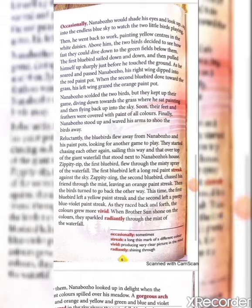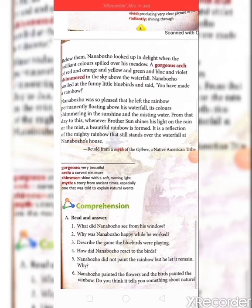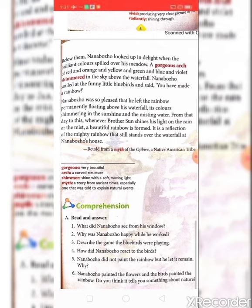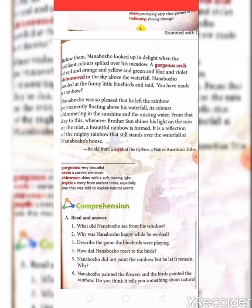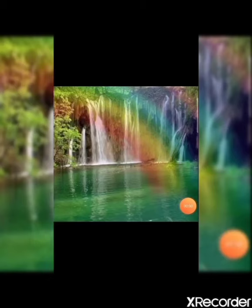When Brother Sun shone on the colors, they sparkled radiantly through the mist of the waterfall. 'Radiantly' means glowing with light — when Brother Sun shone his light on the water droplets, the colors started glowing. Below them, Nanbojo looked up in delight — 'delight' means to be pleased or happy — when the brilliant colors spilled over his meadow.